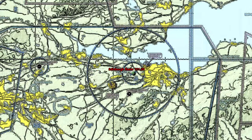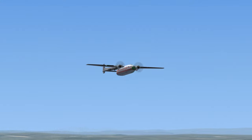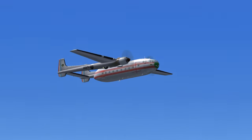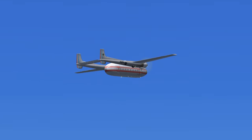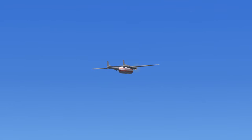Edinburgh Radar to Alpha Air Cargo 607: descend and maintain 6,500, contact Kristiansand Approach on 118.10, transponder frequency 1901. Alpha Air Cargo 607 to Edinburgh Radar: Roger, descend and maintain 6,500, contact Kristiansand Approach on 118.10, transponder frequency 1901.